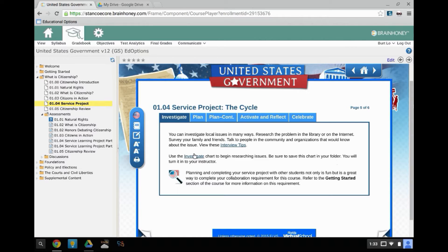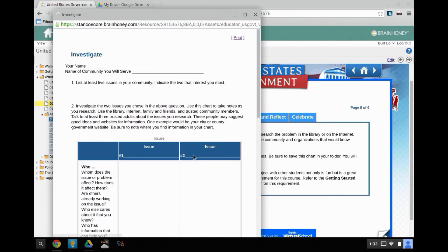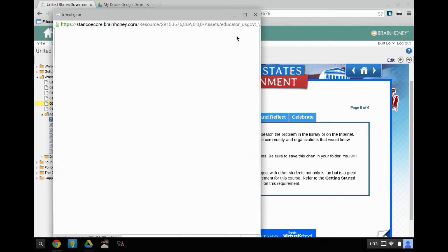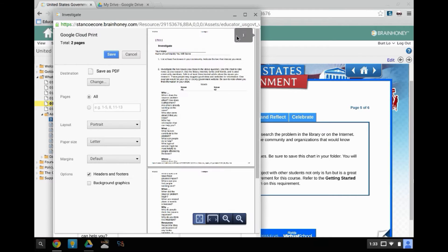Step 1: Download the file to your Chromebook. This involves clicking the Print button, which will give you an option to save the PDF to your Chromebook.